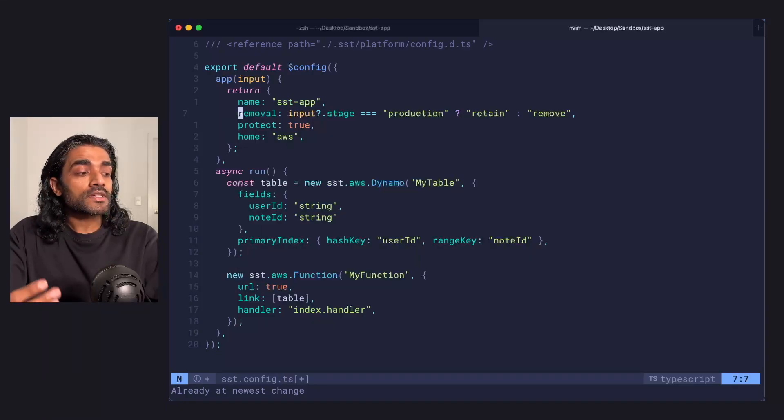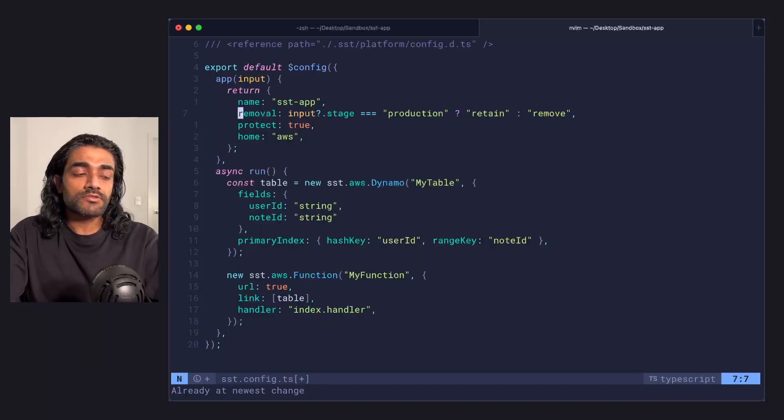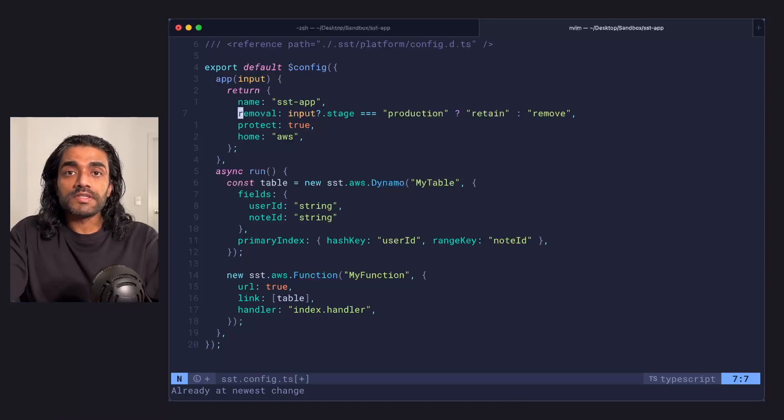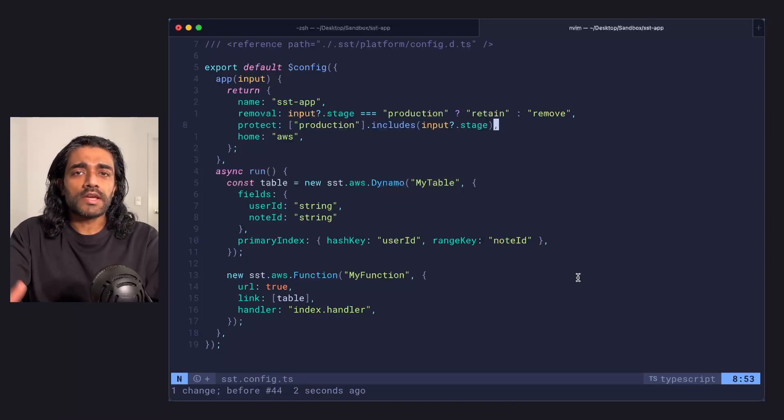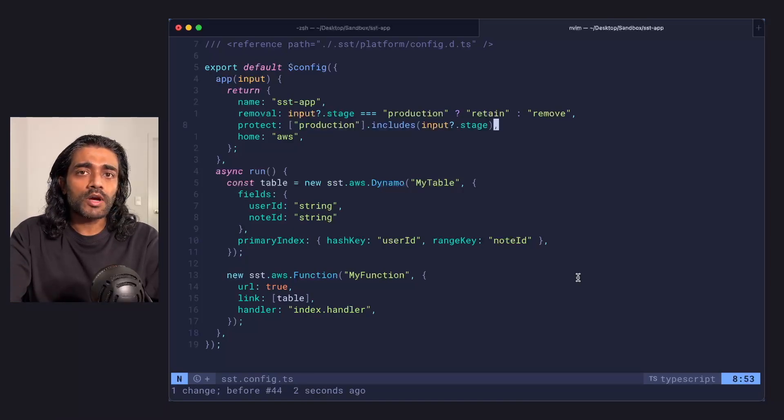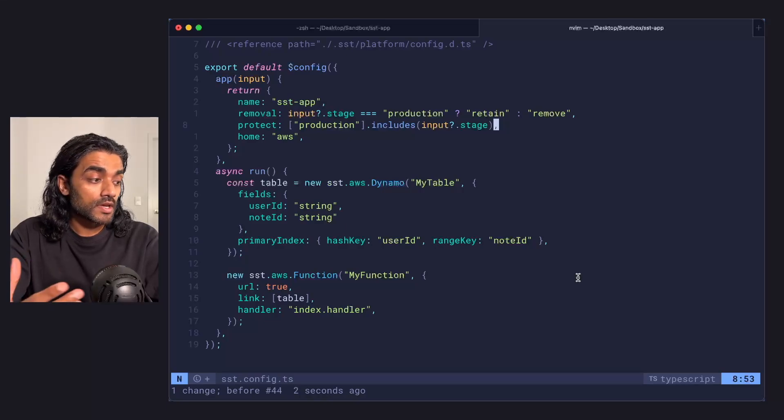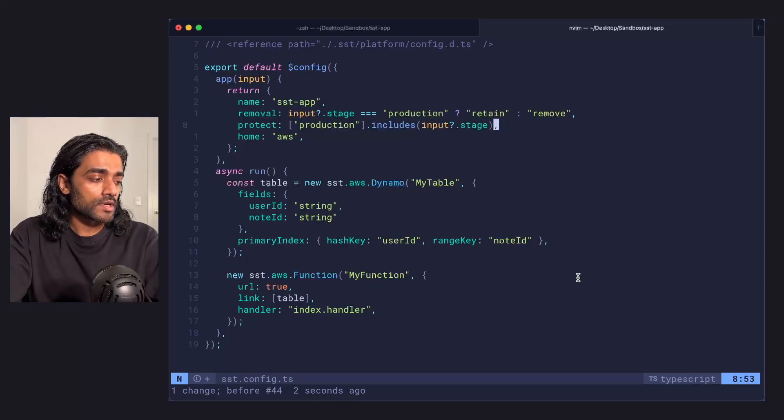The template comes with the production stage being set to retain and all other stages being set to remove. This on the surface sounds a lot like the protect prop, but there's some subtle differences. So let's look at an example here to see what those are.